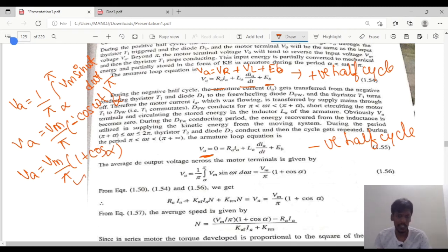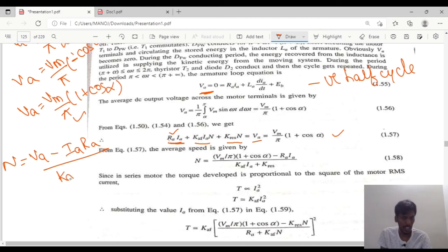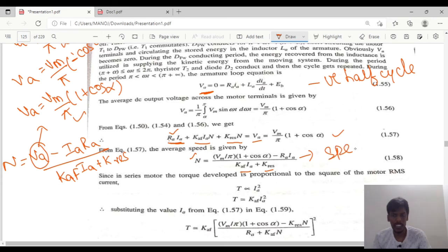Substituting into the KVL equation — with armature resistance Ia·Ra, field winding term Kf·Ia·ω, and resultant constant K — and using VA = (Vm/π)(1 + cos α), the speed equation becomes: ω = [Vm/π·(1 + cos α) − Ia·Ra] / (Kf·Ia + K_resultant). This is the speed equation for the series excited motor with a single phase semi-converter.